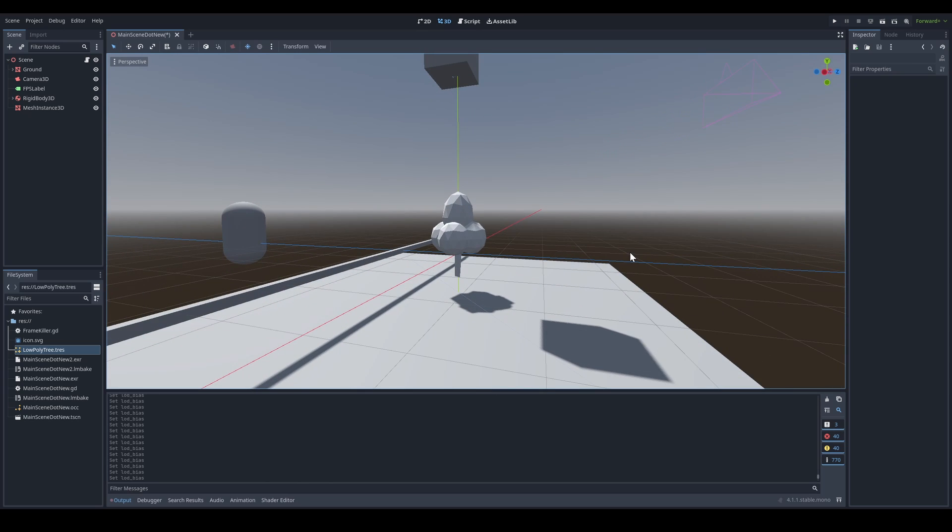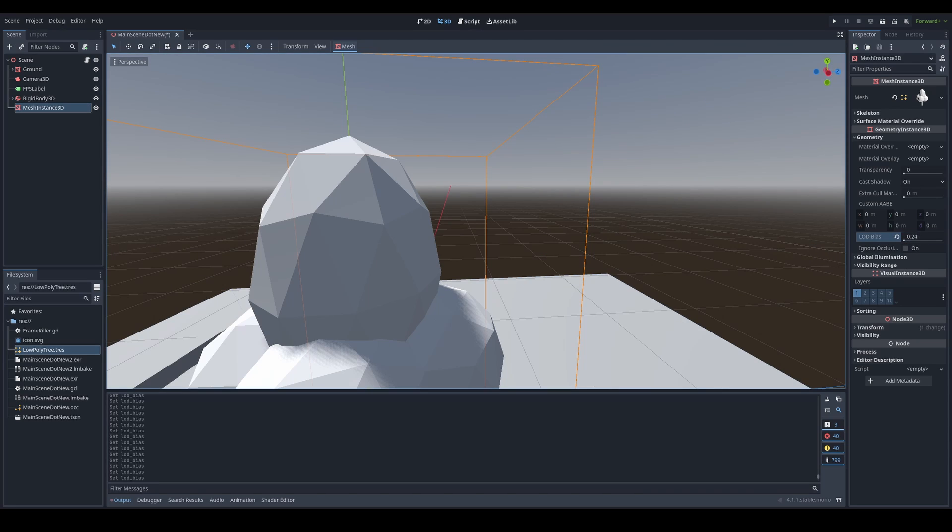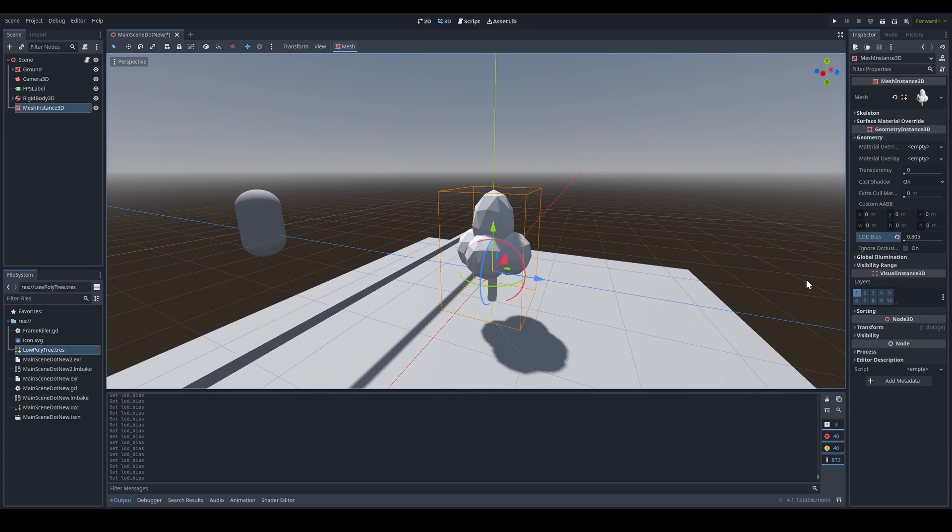Getting LODs on a mesh is actually surprisingly simple in Godot. By default, it's enabled on every mesh, but it's weak. To make it stronger, go to your mesh and find the LOD bias slider. The slider being lower makes the LOD stronger, and a higher value just makes the LODs weaker.